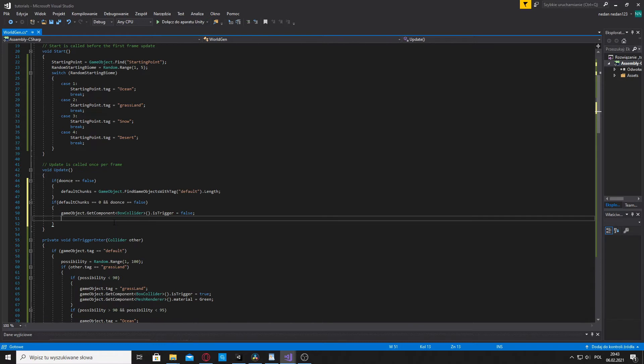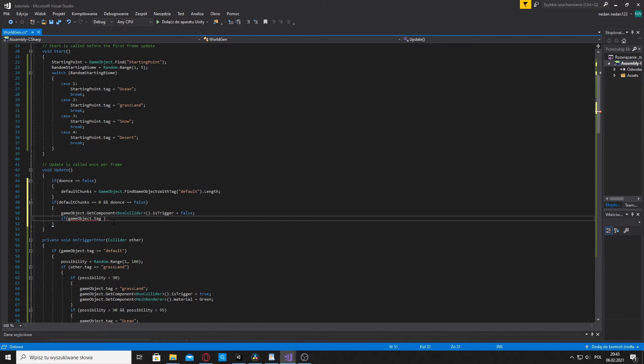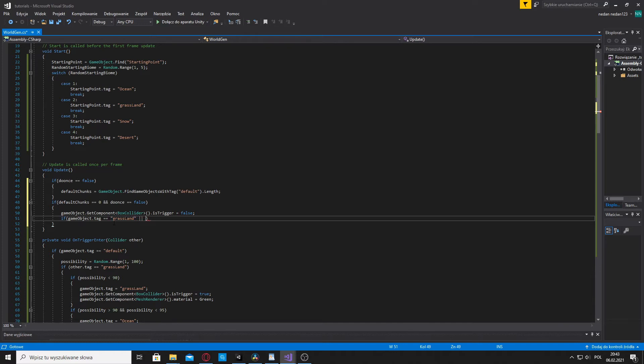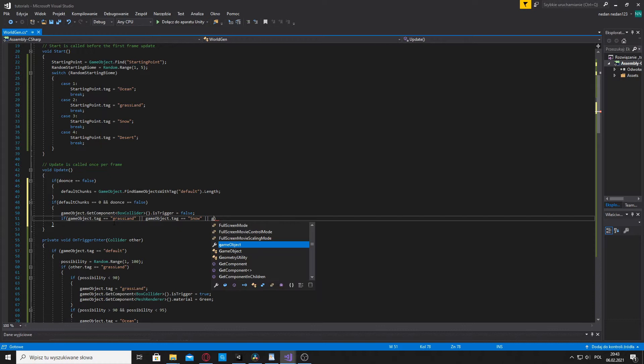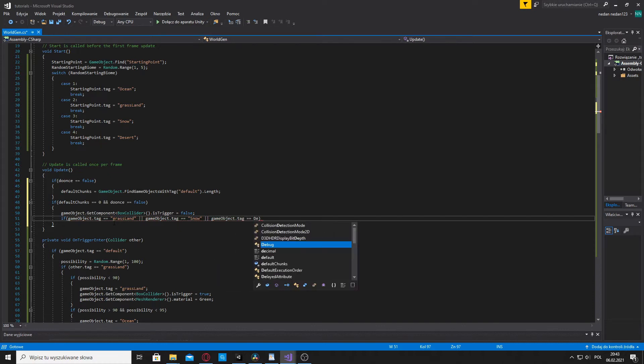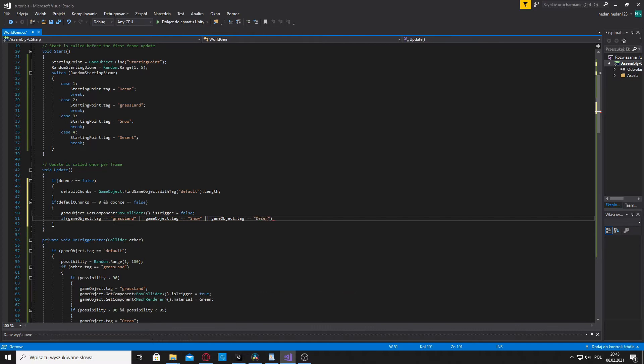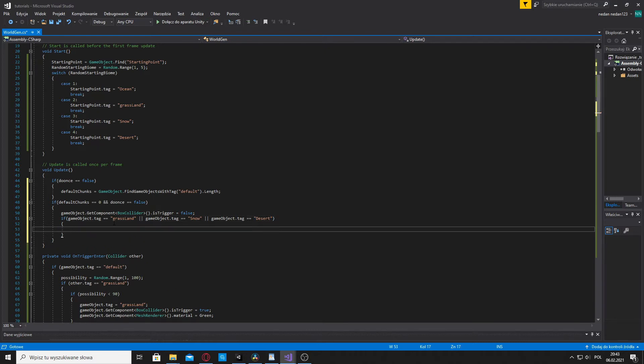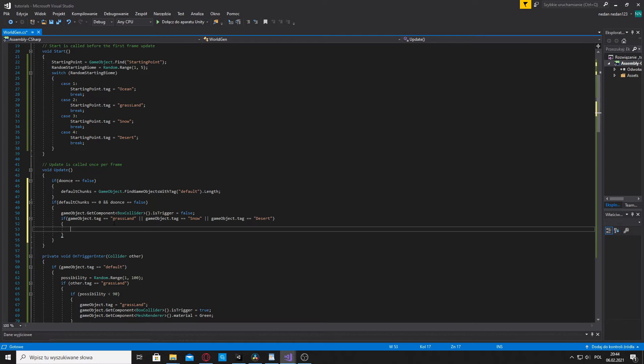Underneath that we're gonna make another if statement. And we're gonna say that if gameobject dot tag is equal to grassland or gameobject dot tag is equal to snow or gameobject dot tag is equal to desert. This if statement will be only activated if the chunk's biome is grassland or snow or desert. So we can set the height for all of them at once because we want them to have a similar height.